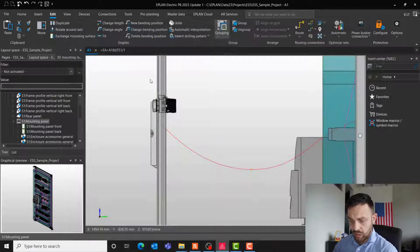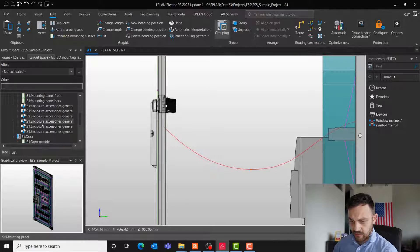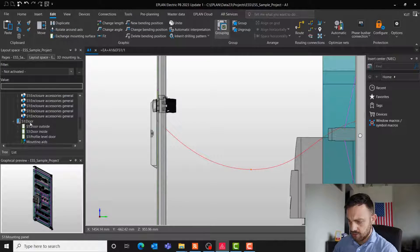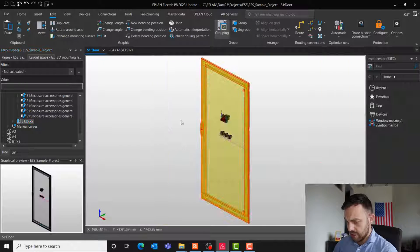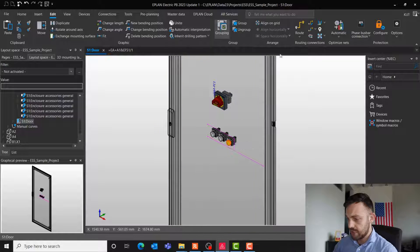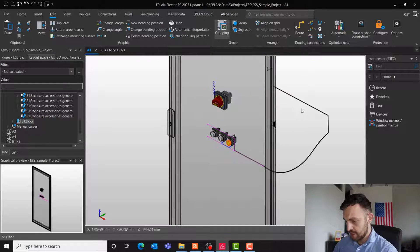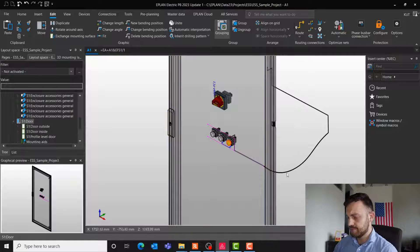And the best thing, of course, if I click now back to the door and if I route the wire again, it routes the wire through the curve.